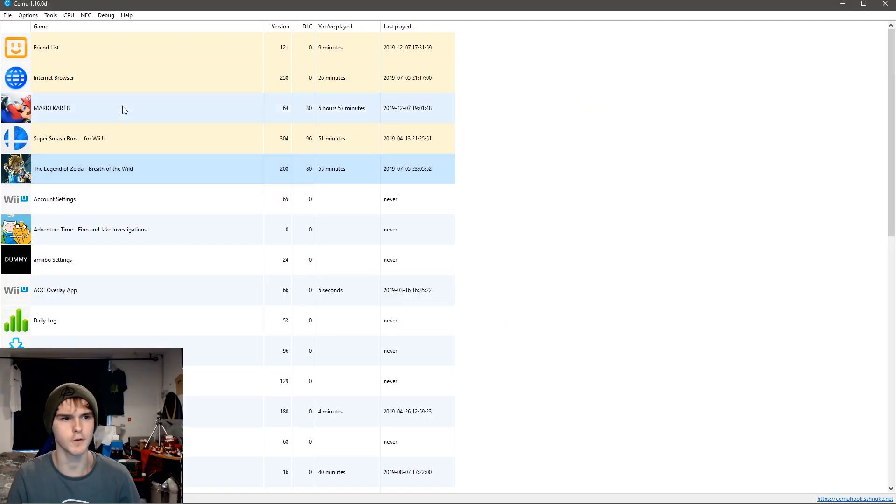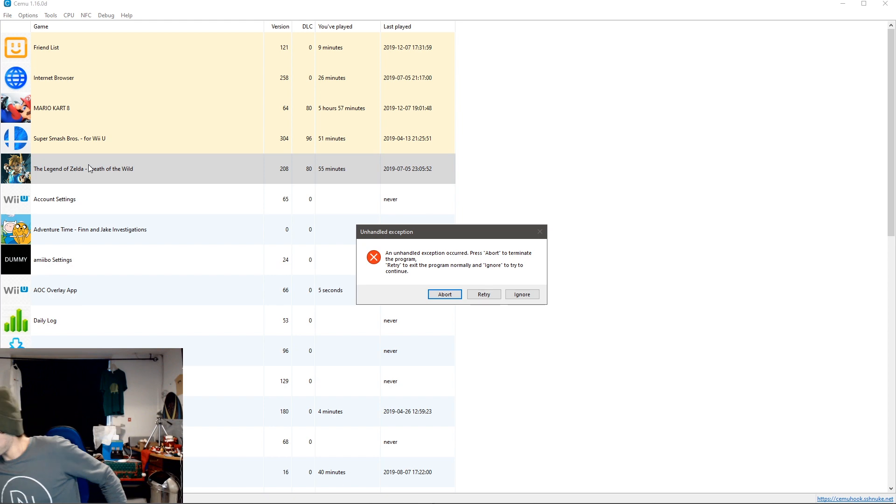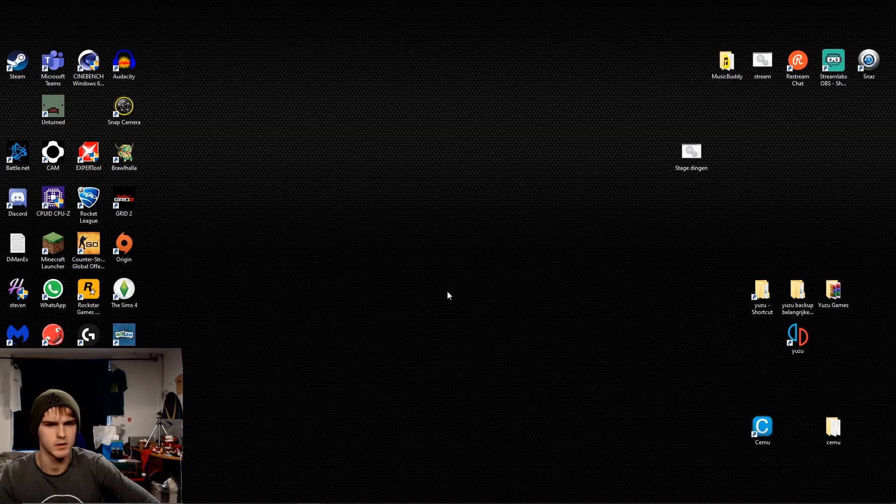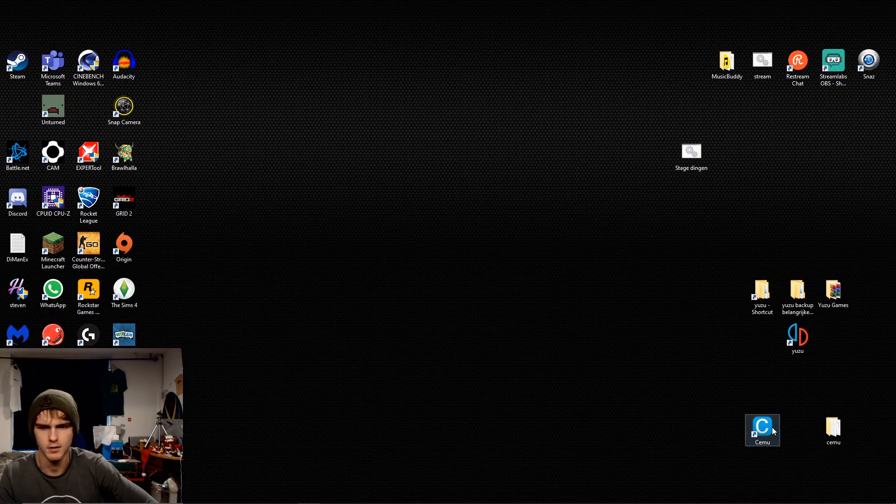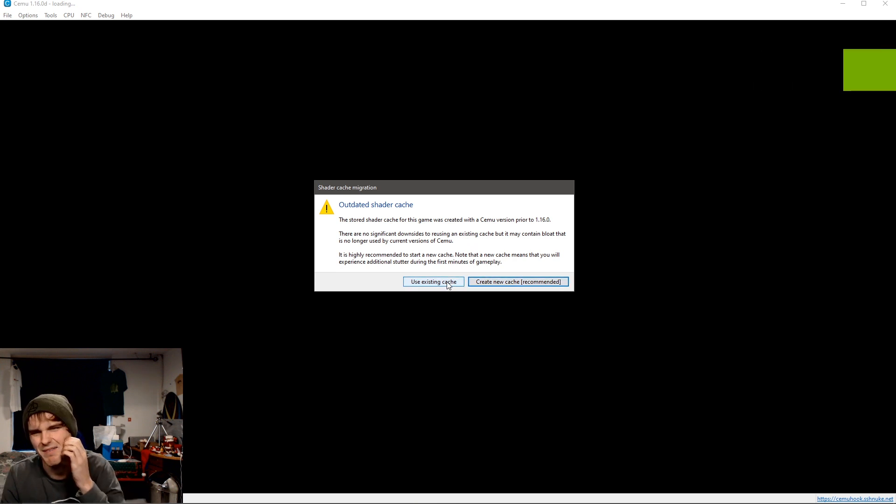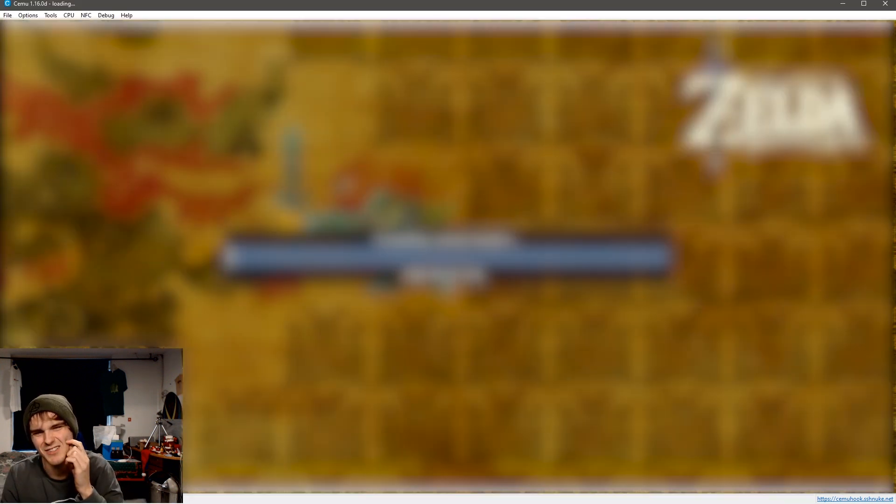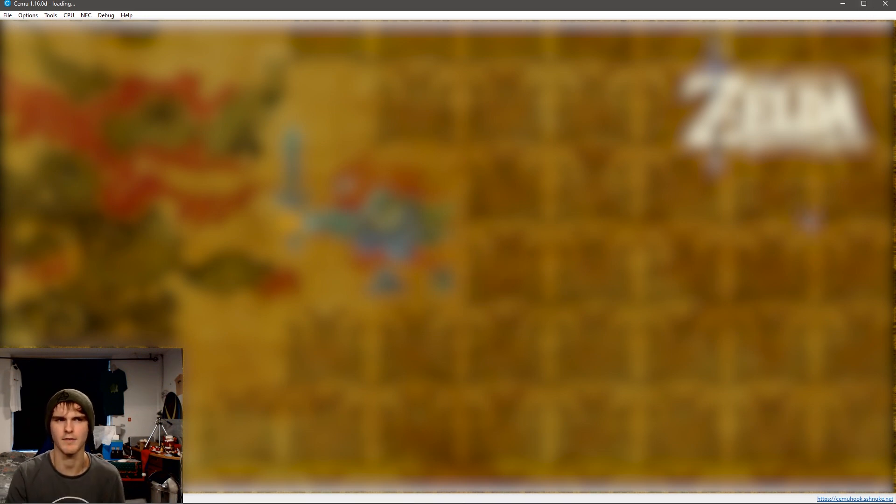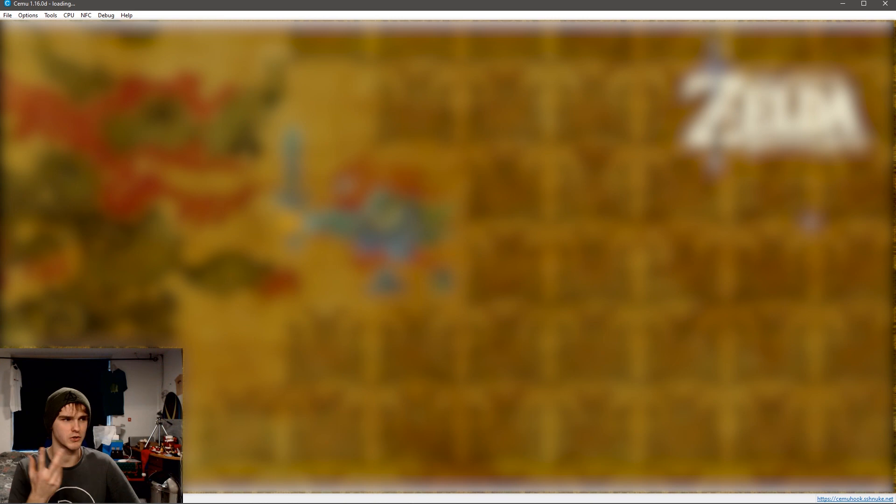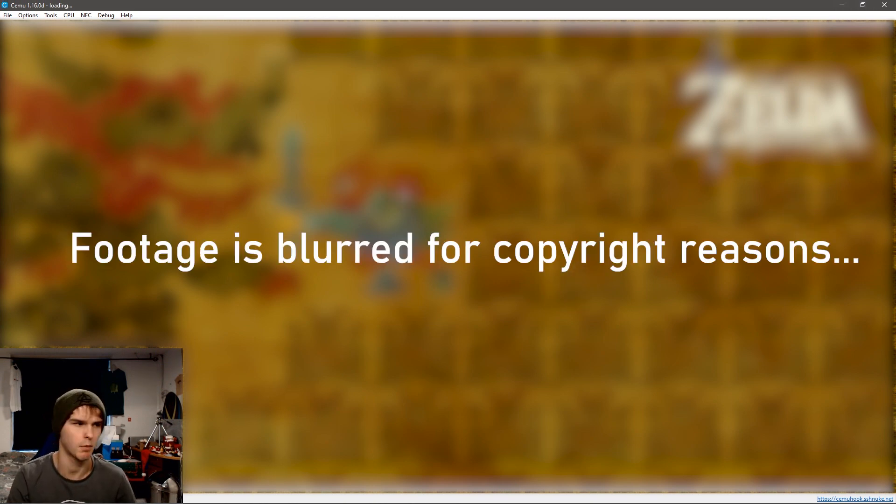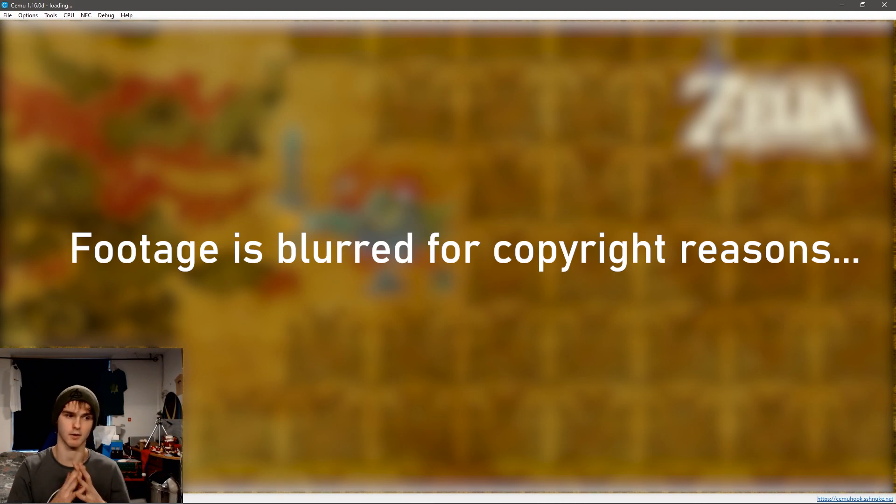So now I'm first gonna play with the OpenGL one. What is happening? Create new cache, use existing cache. I'm gonna use my old cache, but it's recommended to use your new one. But I have OpenGL, so it should be better with my old one. So now we wait, but I don't know how long because the bar disappeared. So yeah, BRB.